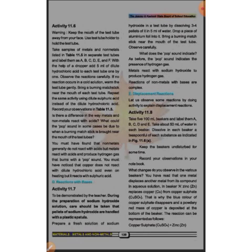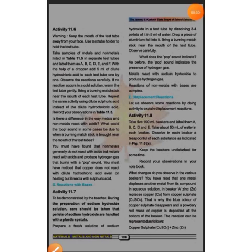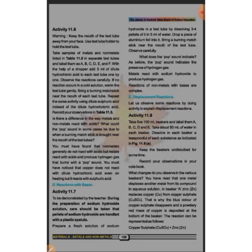Next is reactions with bases. Now we will see the reactions of metals and non-metals with bases. We need sodium hydroxide in the test tube. Sodium hydroxide is NaOH.